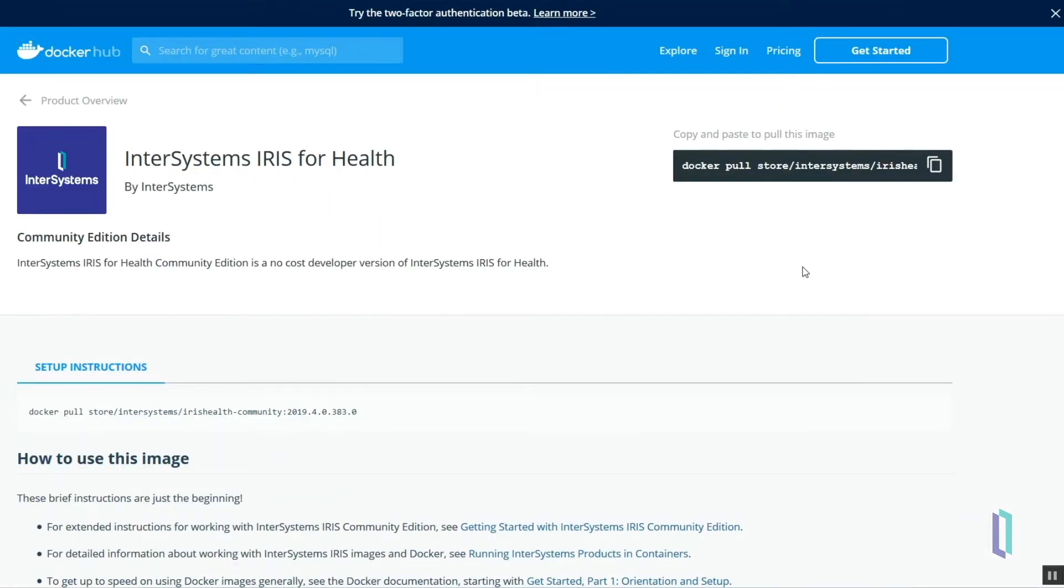A community edition provides a free license so developers and researchers can try InterSystems software with minimal setup in a robust containerized environment.